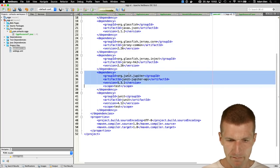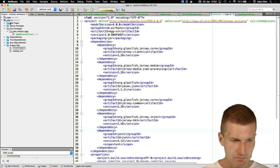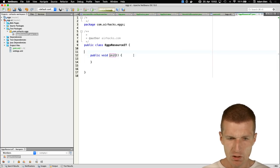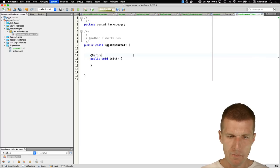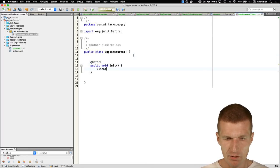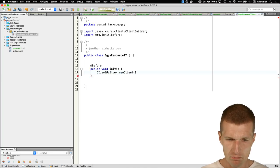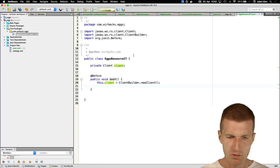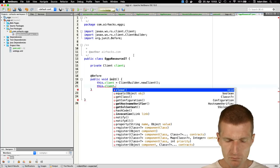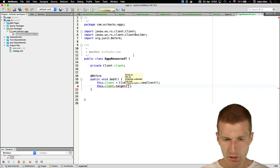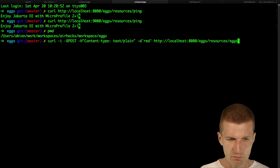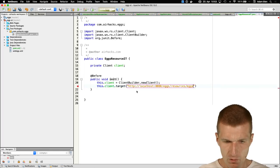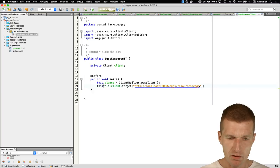I'll set up the test with @Before — creating a new JAX-RS client using ClientBuilder.newClient(), then setting up a target pointing to the X resources endpoint. The target is stored for use in test methods.